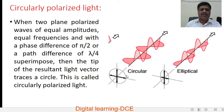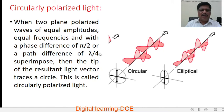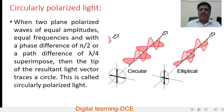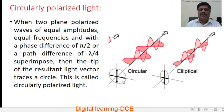What is circularly polarized light? When two plane polarized light waves of equal amplitudes, equal frequencies, and with a phase difference of π/2 or a path difference of λ/4 superimpose, then the tip of the resultant light vector traces a circle. One wave has particles vibrating in the y direction and another wave is vibrating along the z direction. When these two waves vibrating perpendicular to each other superimpose, we get circularly polarized light.